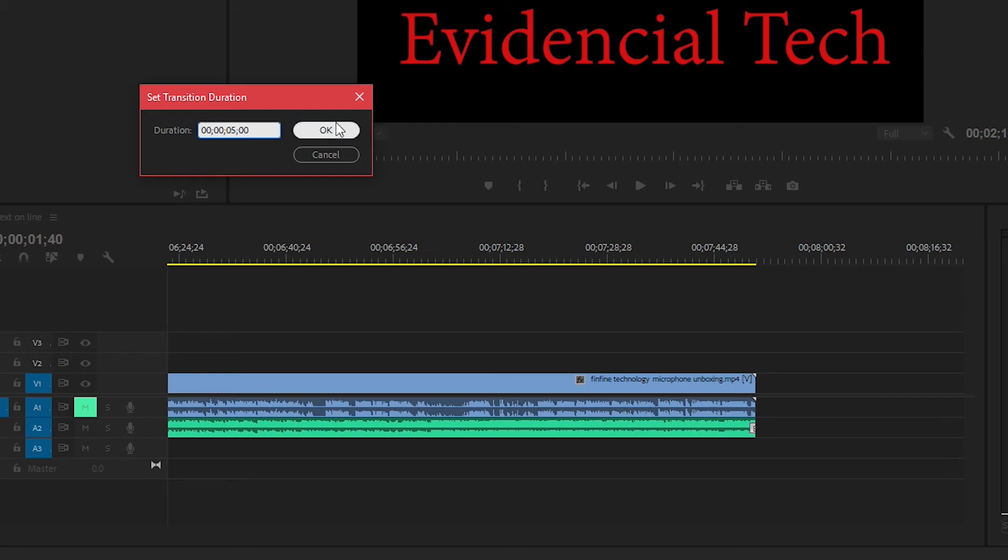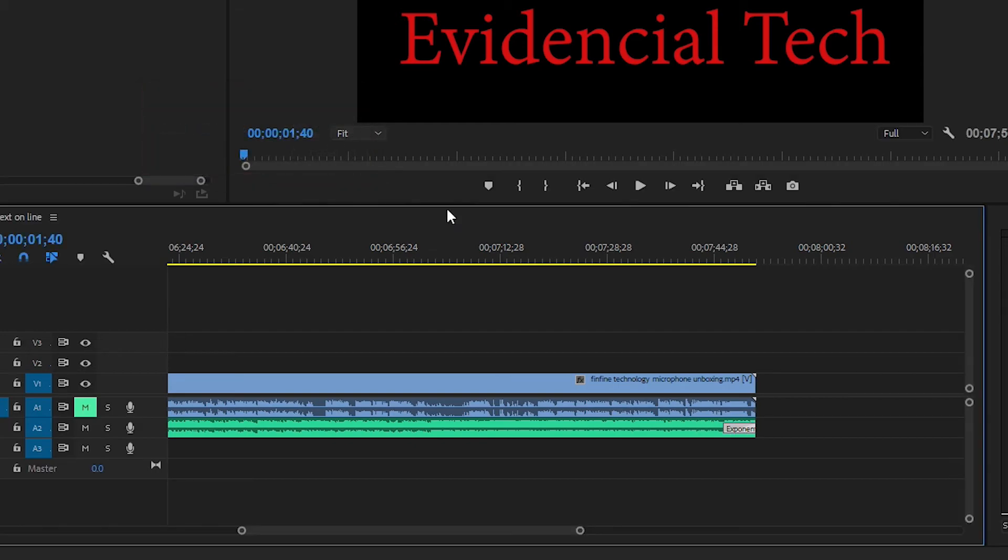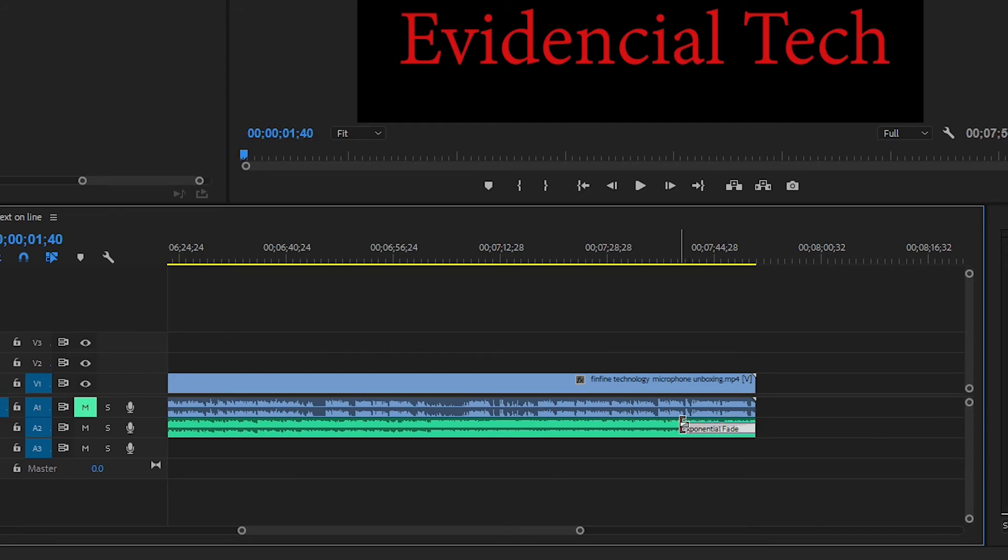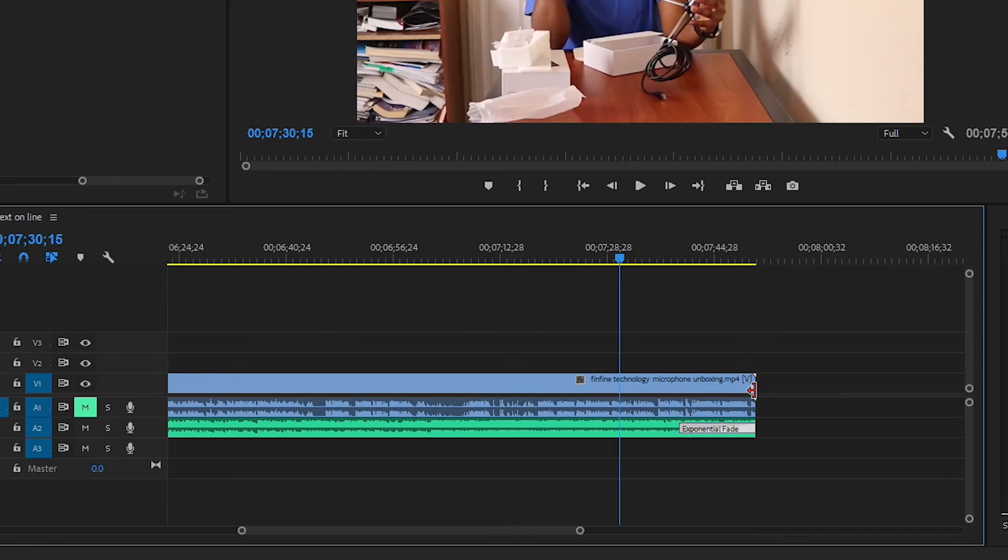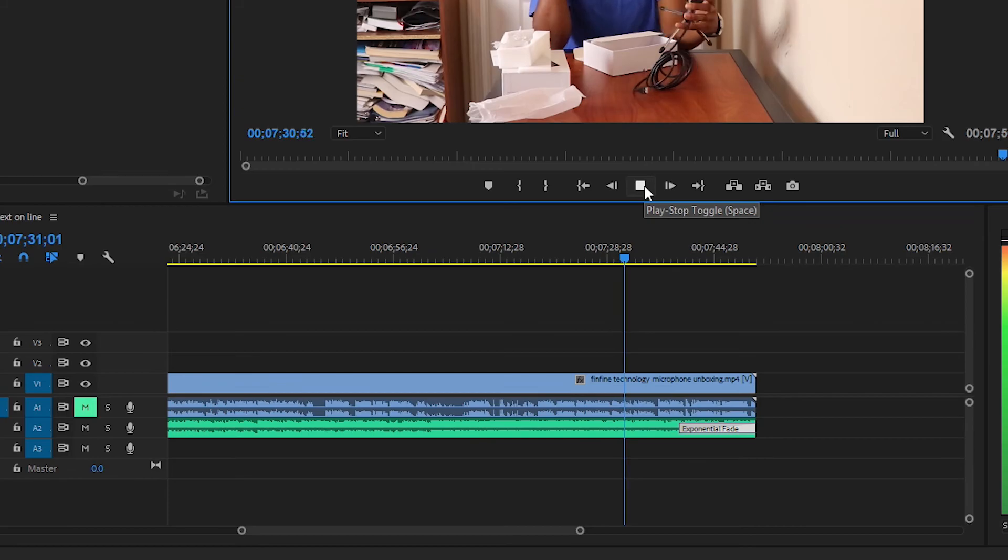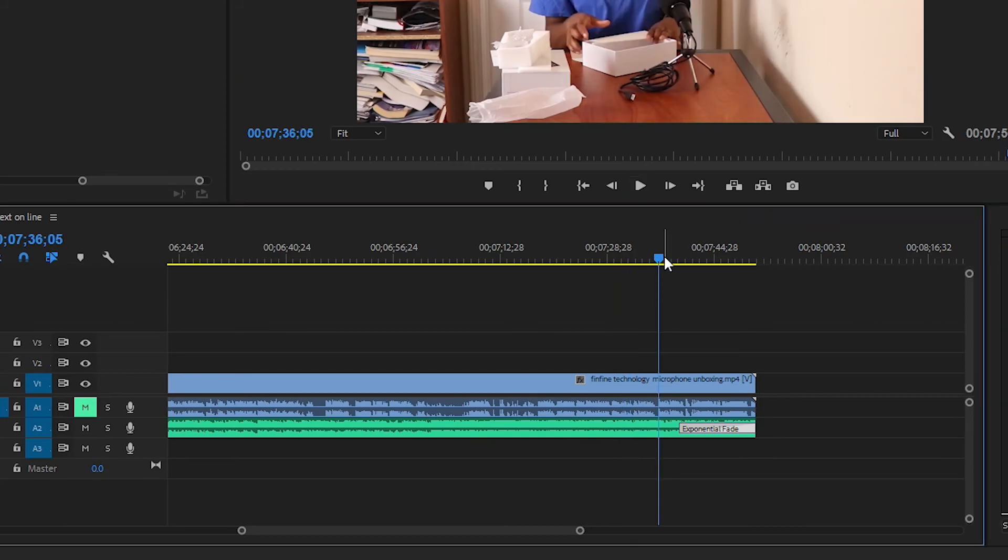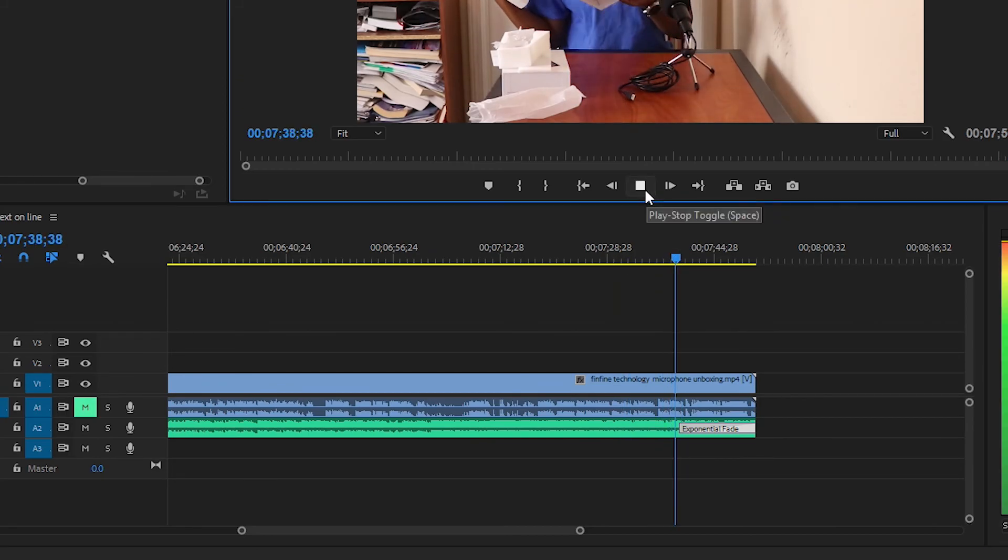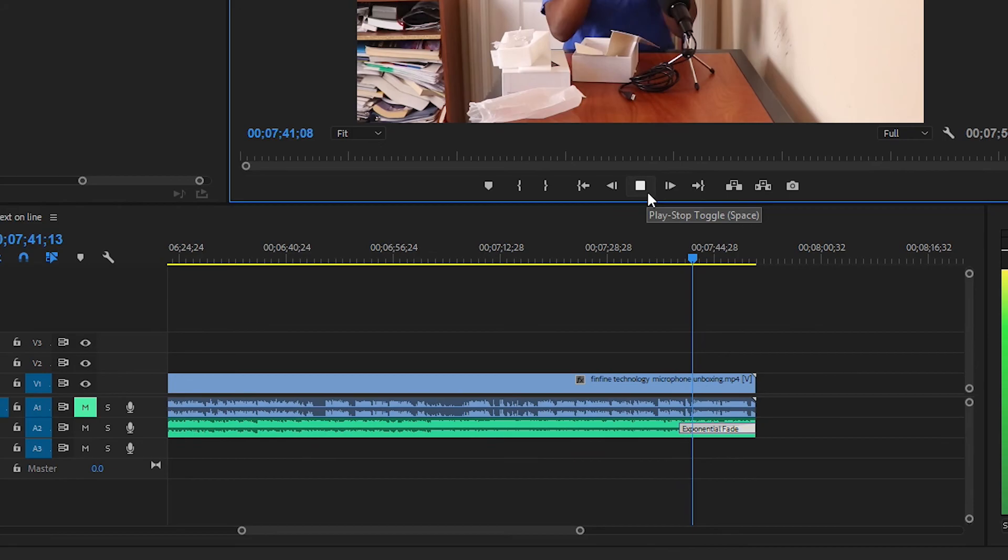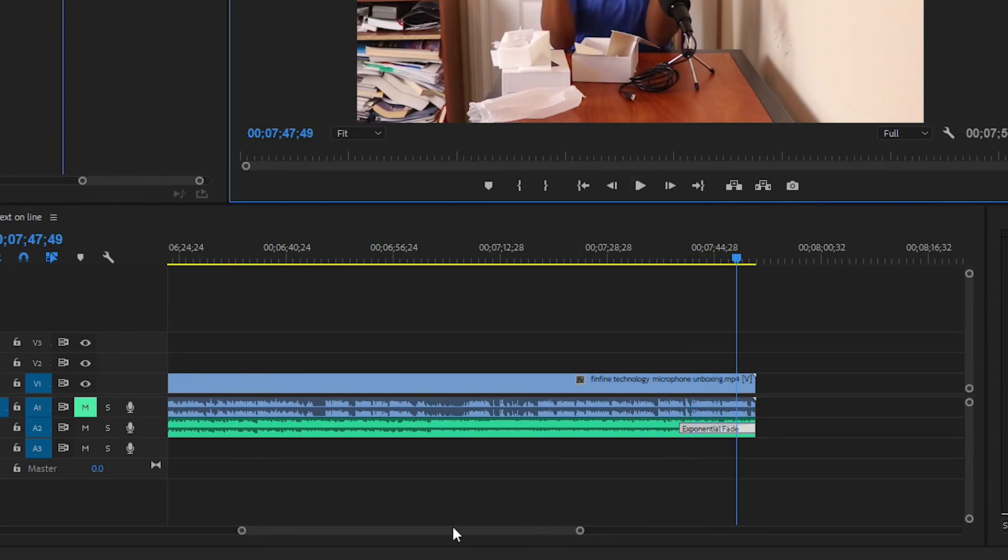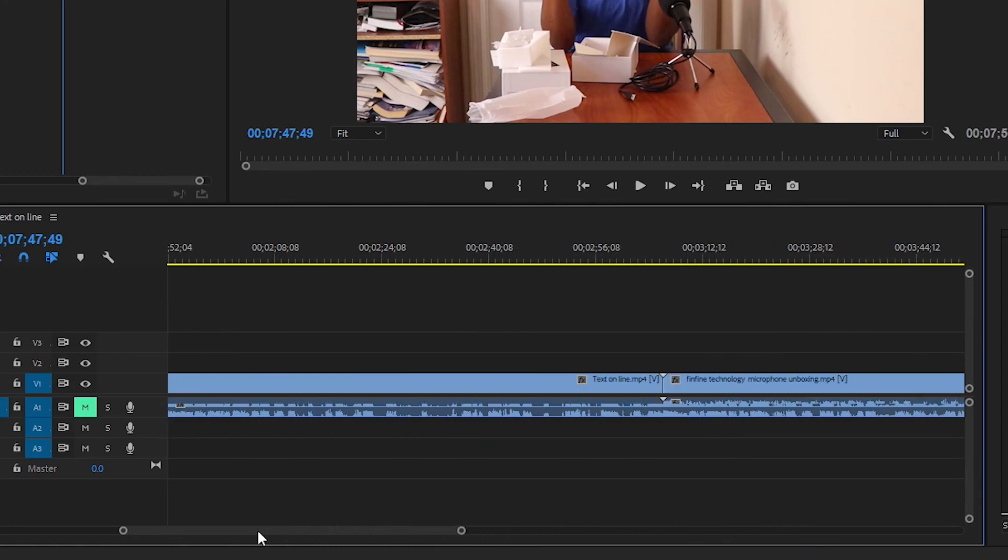And you can expand it so you can also drag it out something like this, or you can shorten it. So now the audio begins to fade from around here. Let's bring this closer and play. As you can see, the audio begins to fade here and continues to fade. So that is how you fade audio in Adobe Premiere Pro.